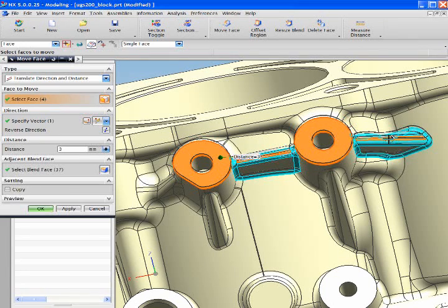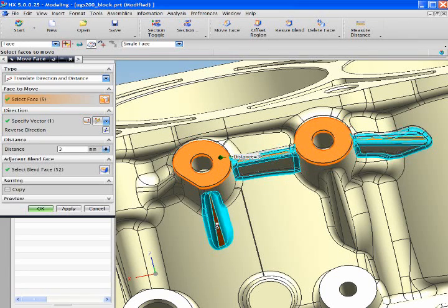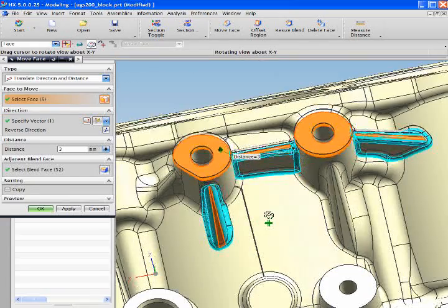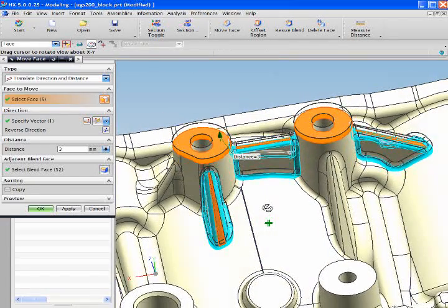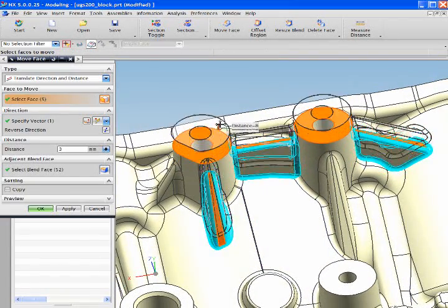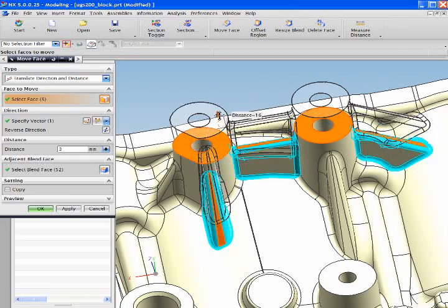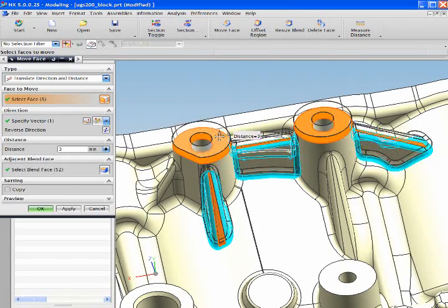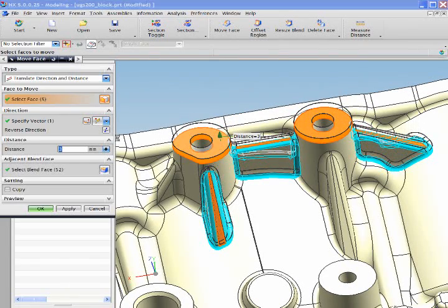See how simple it is to select these faces with just one pick each. I'm identifying multiple pieces of geometry with very few picks. This is made possible through the use of intelligent selection intent.